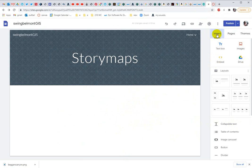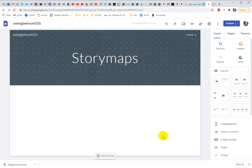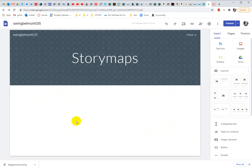And we are going to insert and embed. We want to embed some code, some HTML code, so that your story map is active on your Google site.